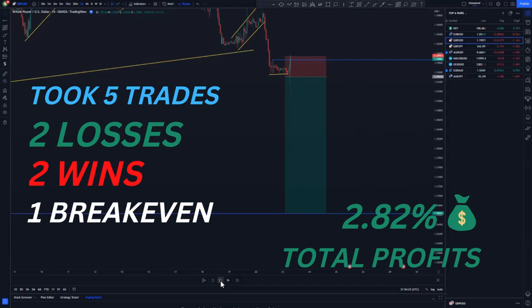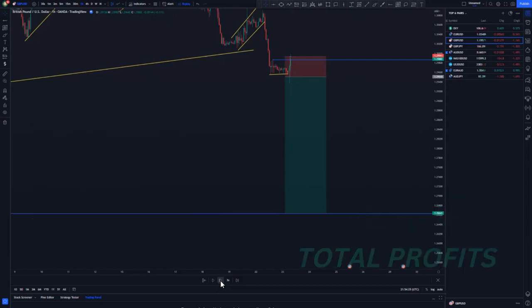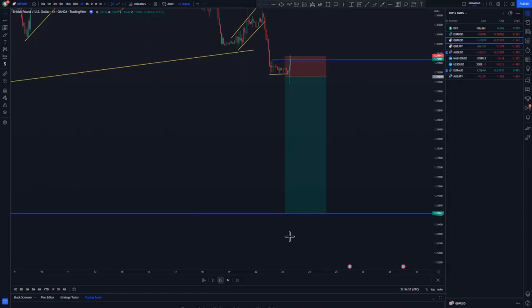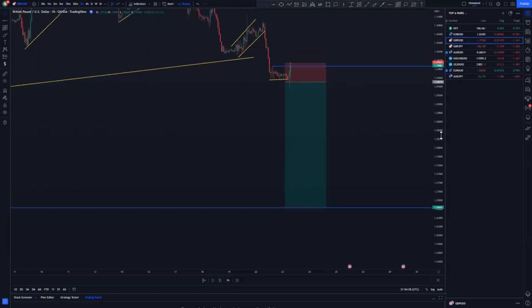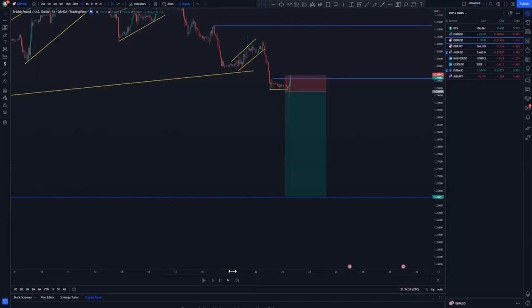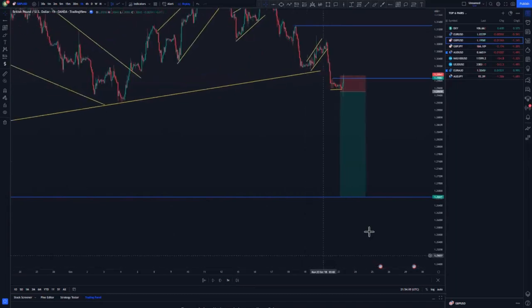That is it for today's backtesting session. If you enjoyed these sessions, click the like button and comment below if you reached this far. I'll see you on another backtesting session — that's if you like them, guys.